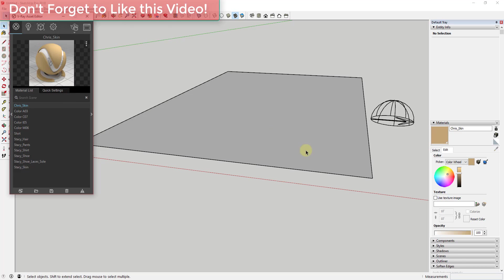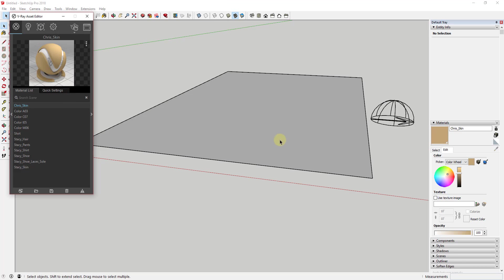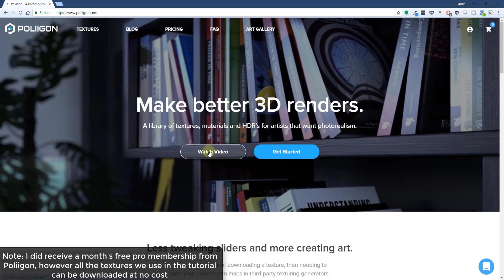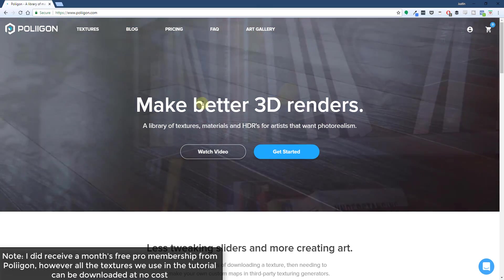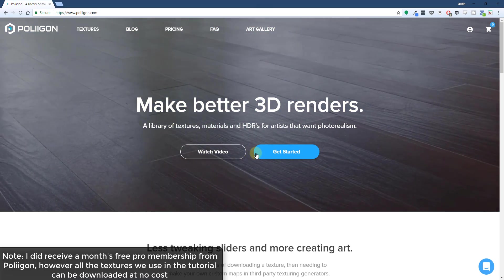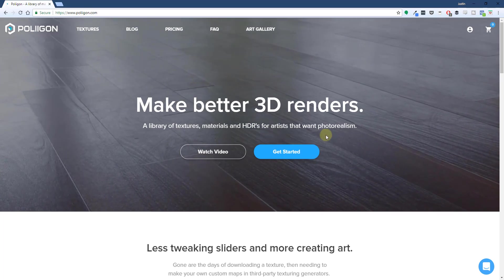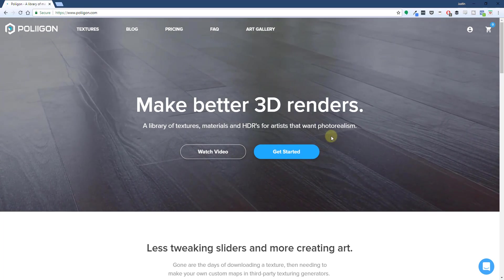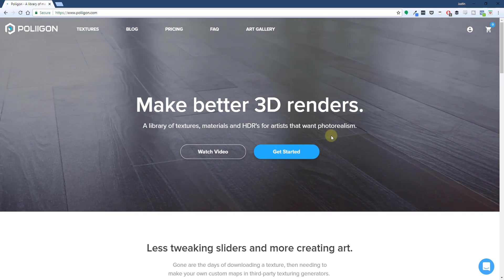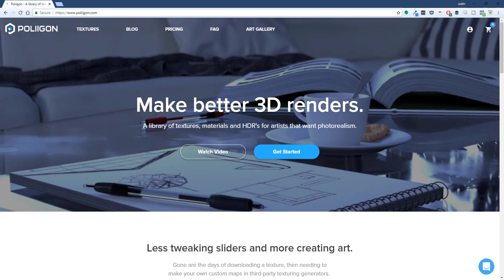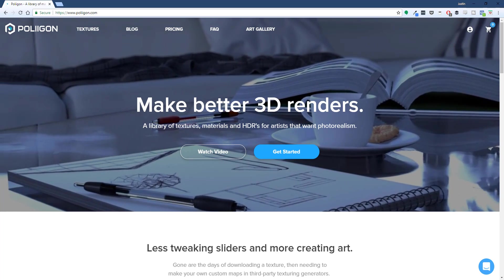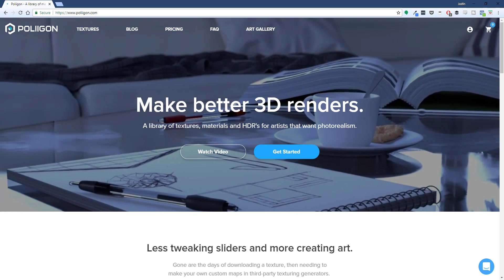We're going to be applying a texture from Polygon.com. Polygon.com is a website where you can download textures that come with the various maps and other things you need to make objects look more realistic. It's got a great free download section where you can download some textures and try it out.